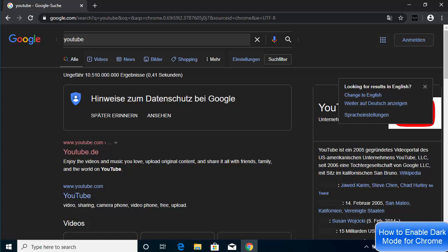This is how you can enable dark mode for your Google Chrome browser. I hope you enjoyed this video and I will see you in the next video.